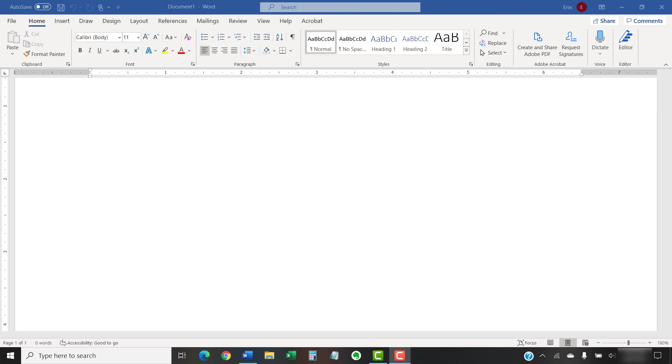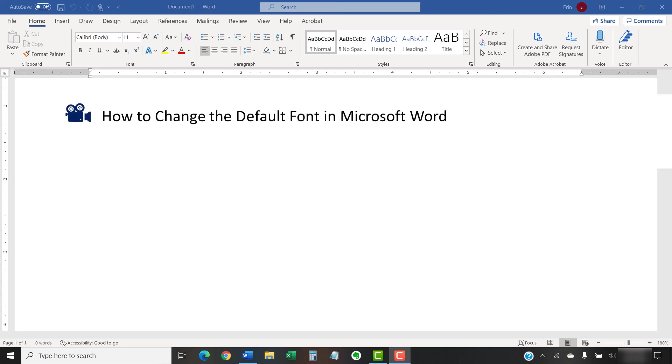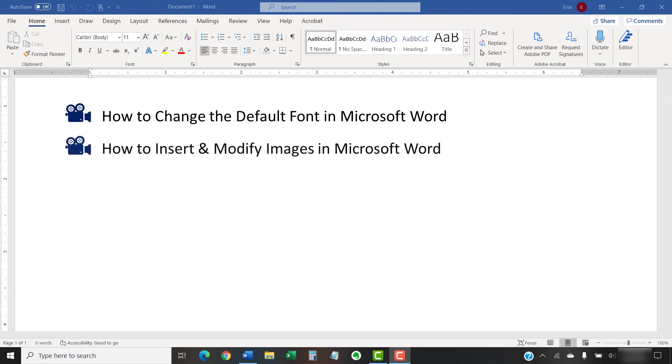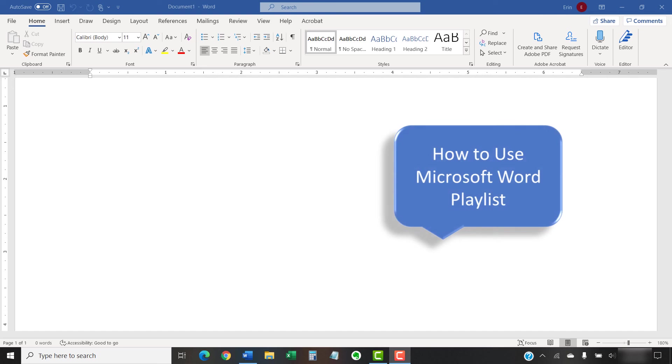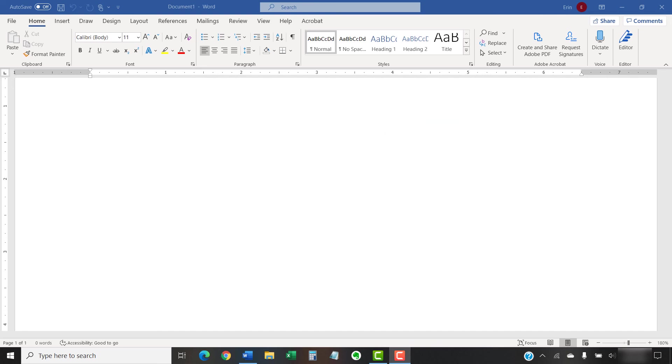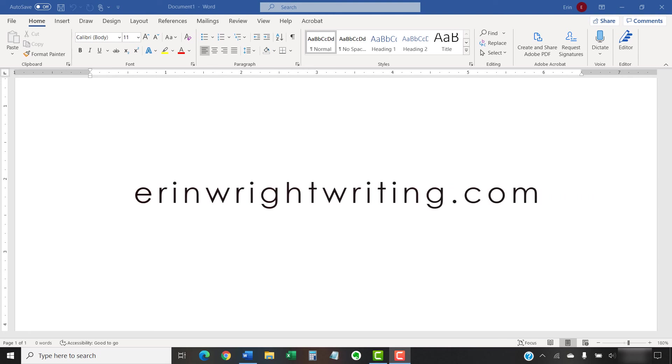I have created many other videos about Microsoft Word including How to Change the Default Font in Microsoft Word and How to Insert and Modify Images in Microsoft Word. Please see the complete list in the playlist titled How to Use Microsoft Word, which is linked in the description box below. The companion blog post for this video showing all the steps we just performed appears on erinwrightwriting.com, which is also linked below.